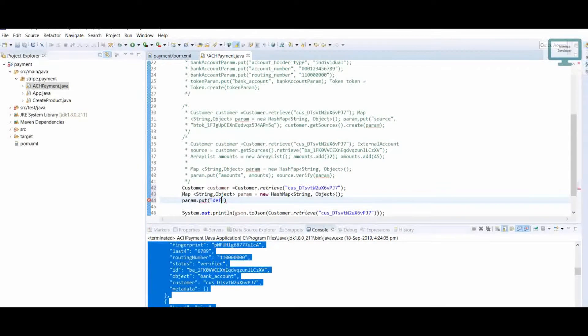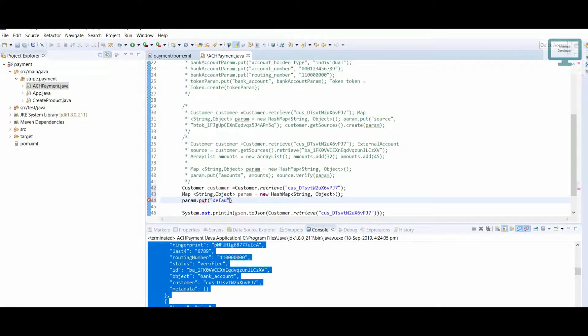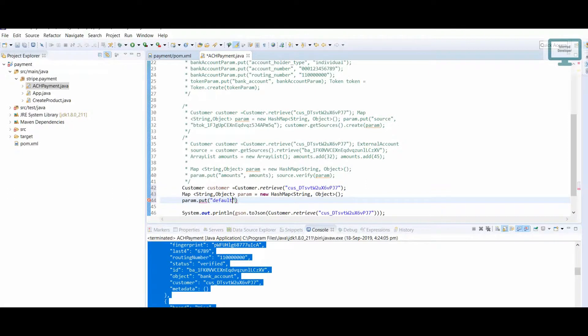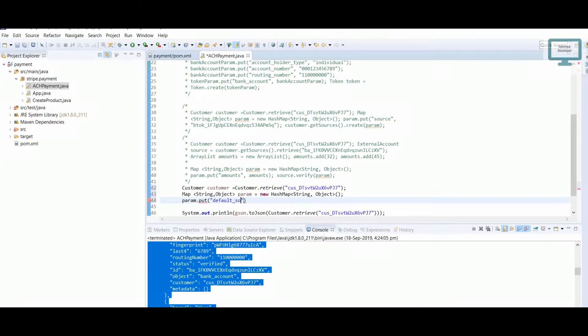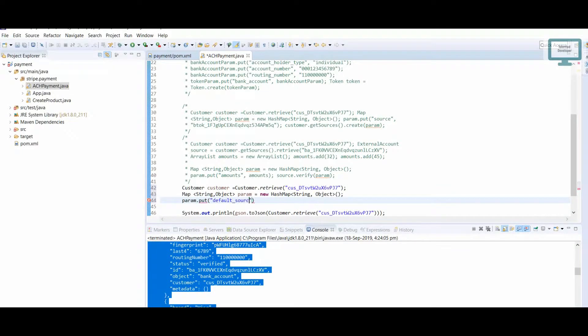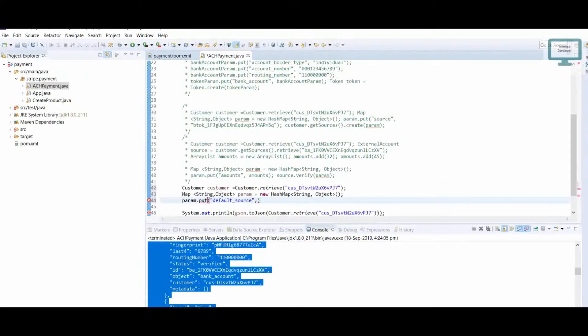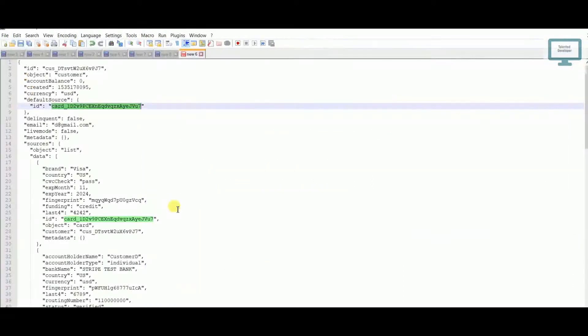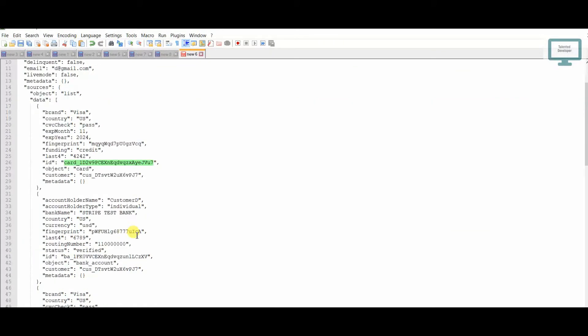default_source. Now we need to set the value. What value can we add? This is the value of the bank.